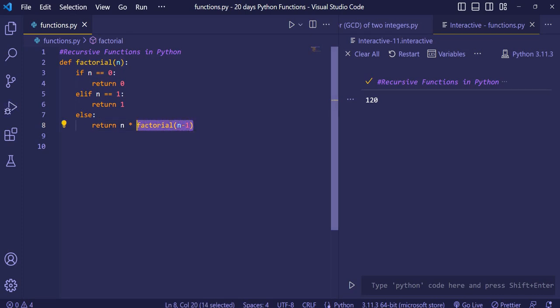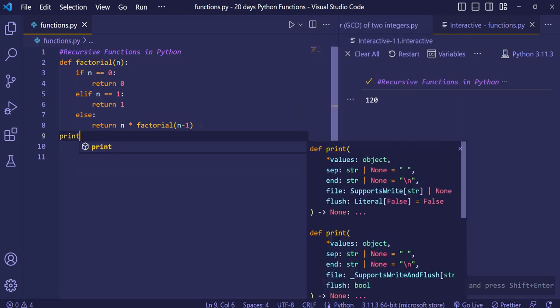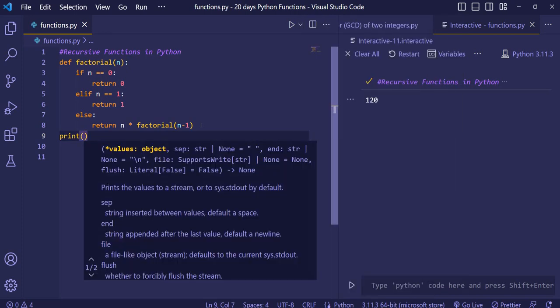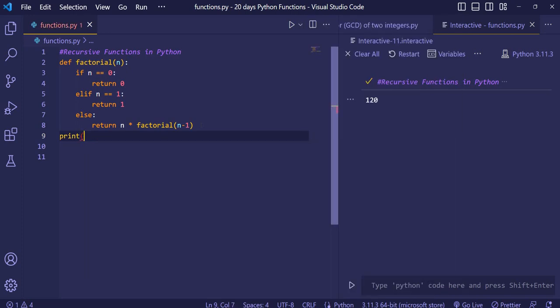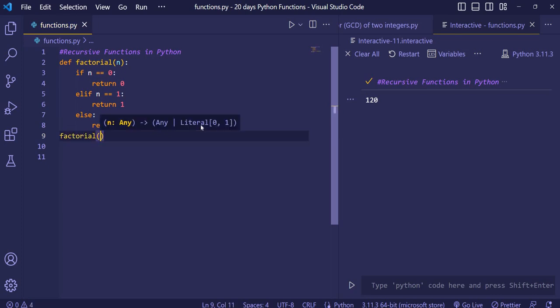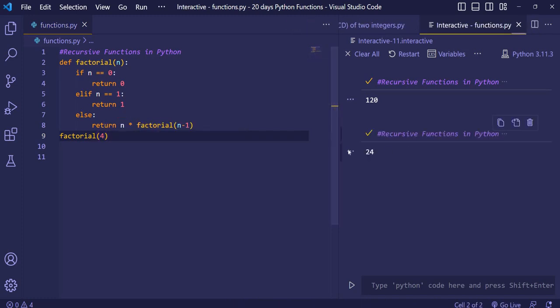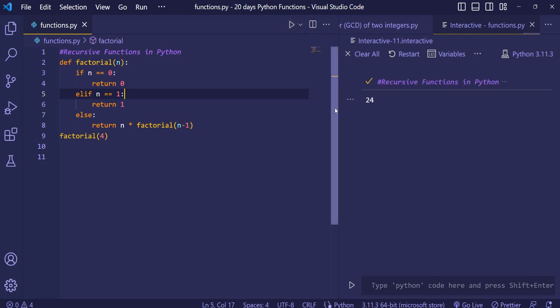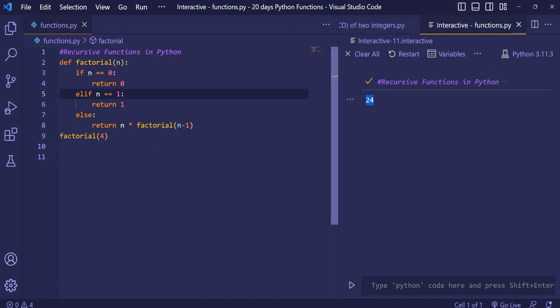First I'll print the result to show what is happening. We call our function and give it the number 4, then print the result. You can see the answer is 24.